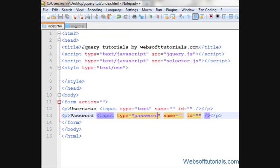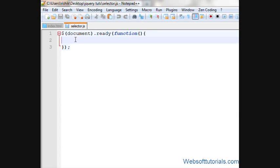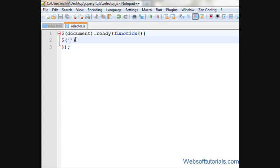I'll go to my external jQuery file and then I'll write a dollar sign, then brackets, single quotes or double quotes. Then, if I want to select all input tags, I will use colon input.